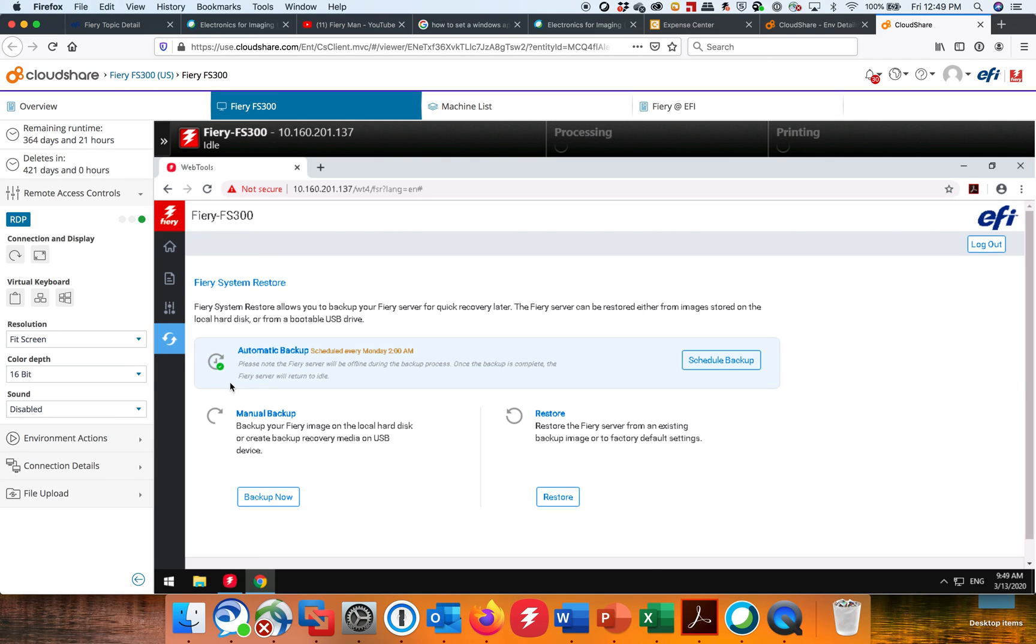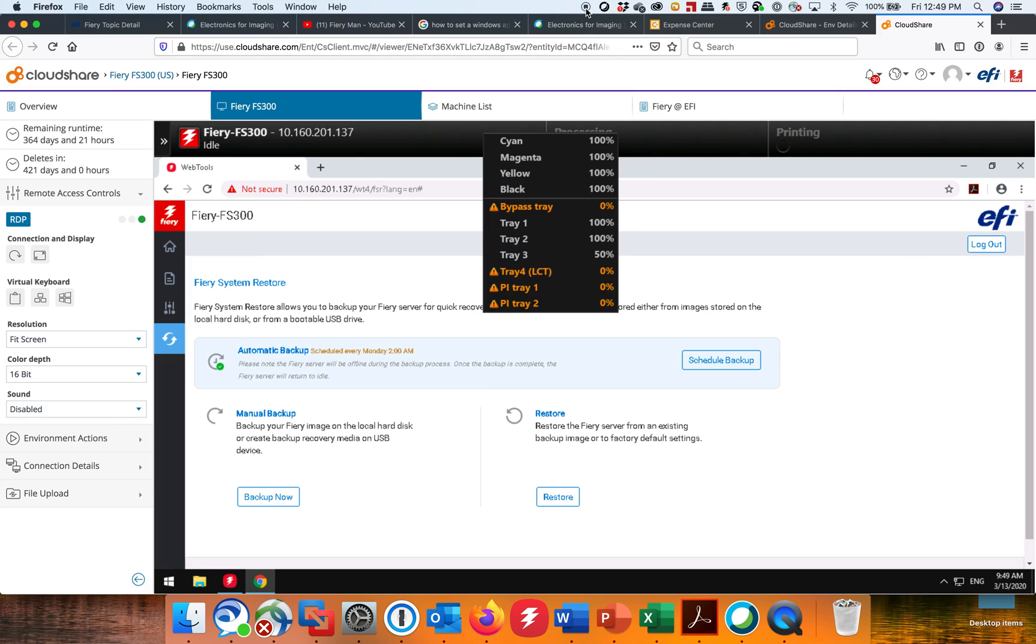I'm going to cover some other things in this Fiery Backup System Restore in another video. All right. I hope that helps. Thanks, guys. Take care.